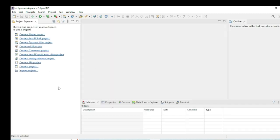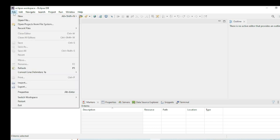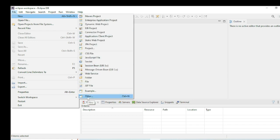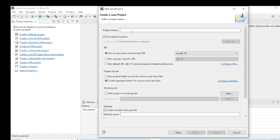Now I will create a demo project to show you how to write a Java program in Eclipse IDE. Go to File, then New, then Others. You can see Java Project listed there — click on it and click Next. I give the project name as 'demo' and click Finish.